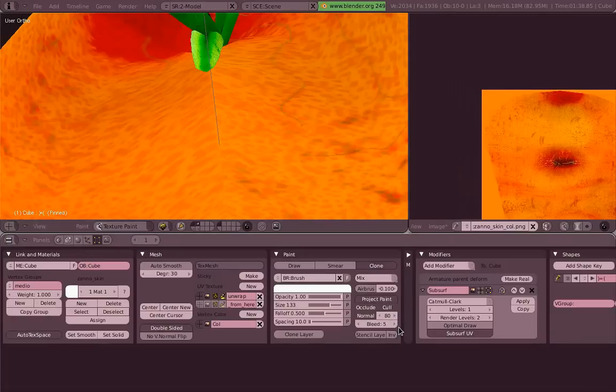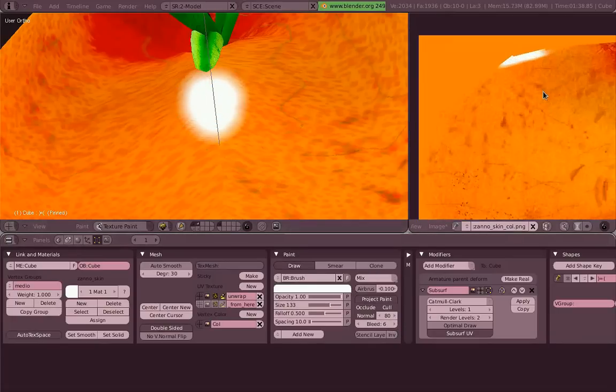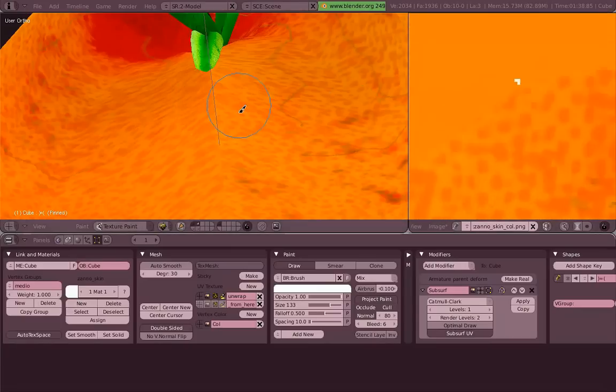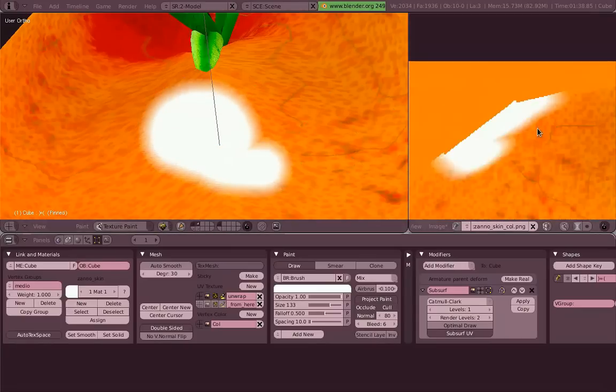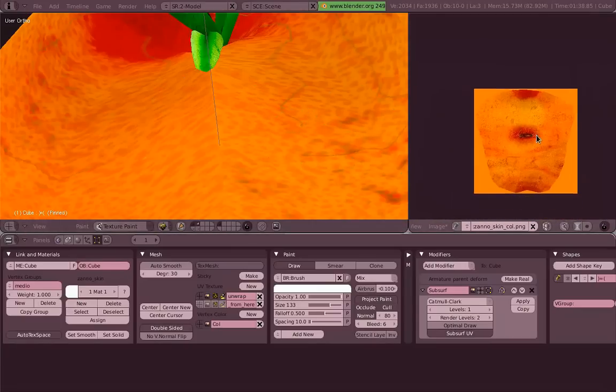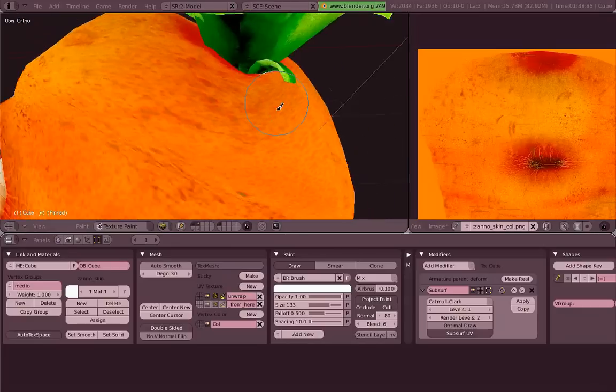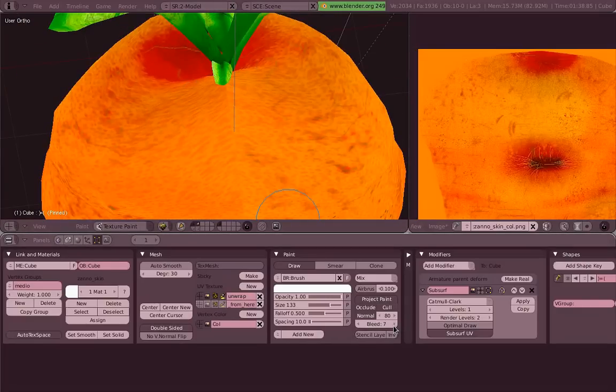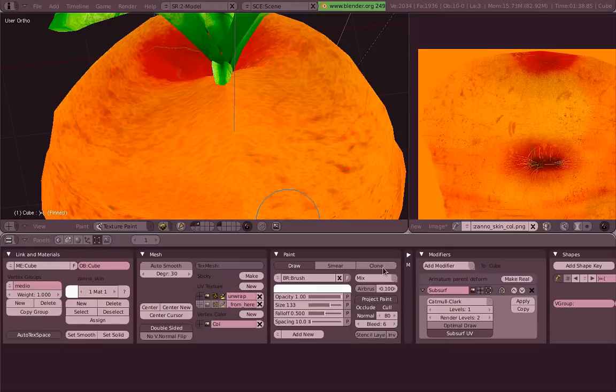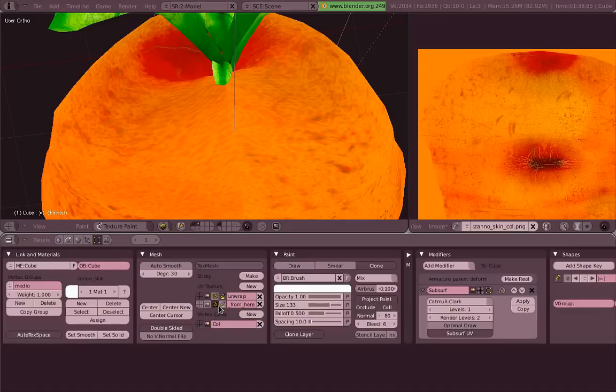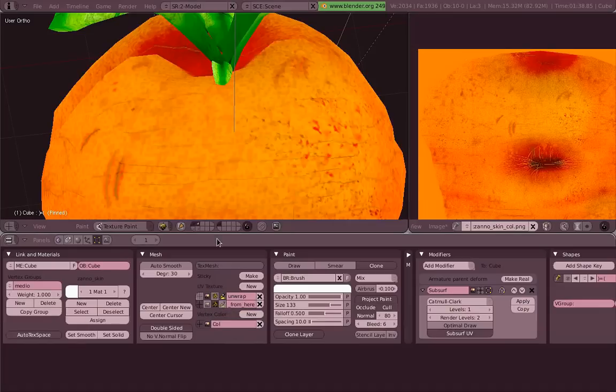But we are going to use that clone mode. We don't want to paint over—we want to clone from. We're going to switch from draw tool to clone, and then click on the clone layer button. Now I have to tell Blender which layer you need to clone from.